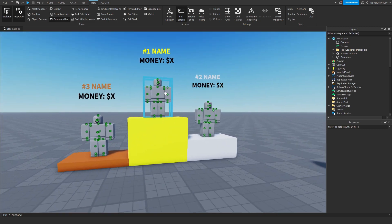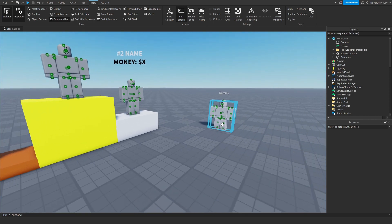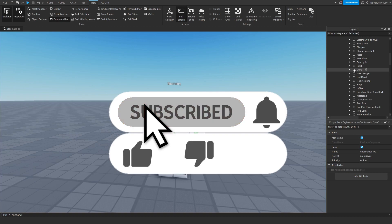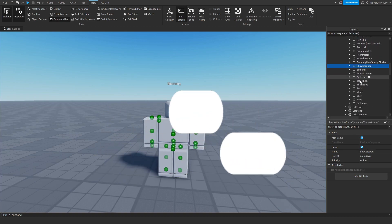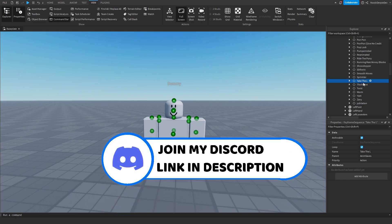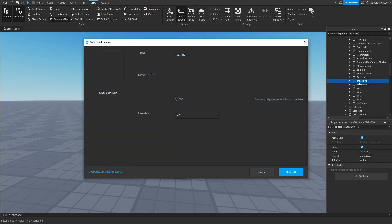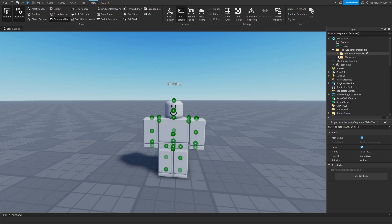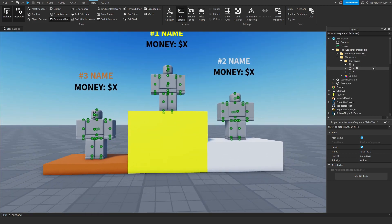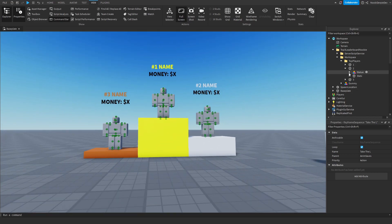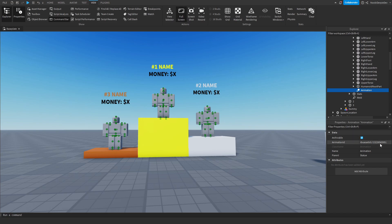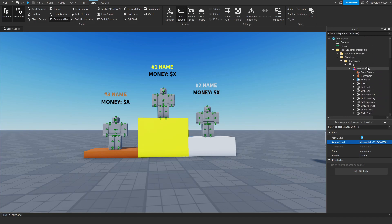You're probably wondering: why is there a dummy? All these NPCs are going to dance, but in order to make them dance you need to own the animation. This dummy has all the animations you need. Go to the dummy, then Anim Saves, and you'll see all of these animations. For example, if you want to use 'Take the L,' just right-click, save to Roblox, submit it, and you'll get an animation ID. Copy that ID and go to, say, Top Players — one statue — and replace the animation value with the number you just copied.